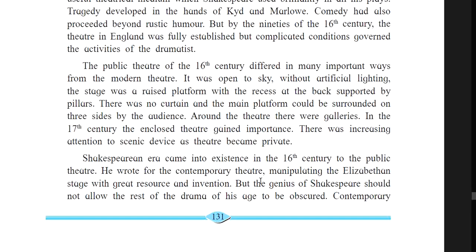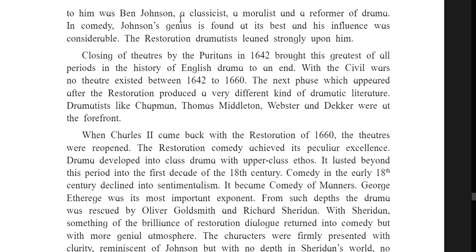The 16th century is known as the Shakespearean era. Shakespeare wrote for the contemporary theater, manipulating the Elizabethan stage with great resource and invention. But the genius of Shakespeare should not cause the rest of the drama of his age to be obscured. Contemporary to him was Ben Johnson — a classicist, a moralist, and reformer of drama. In comedy, Johnson's genius is found at its best, and his influence was considerable. The Restoration dramatists leaned strongly upon him.